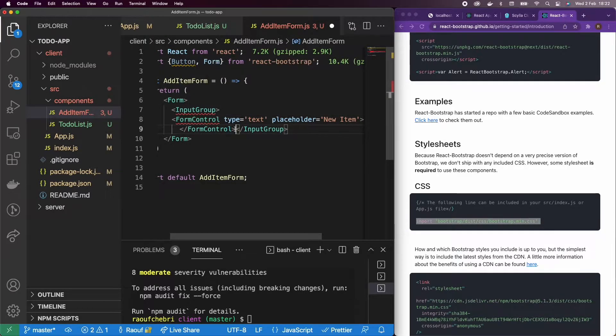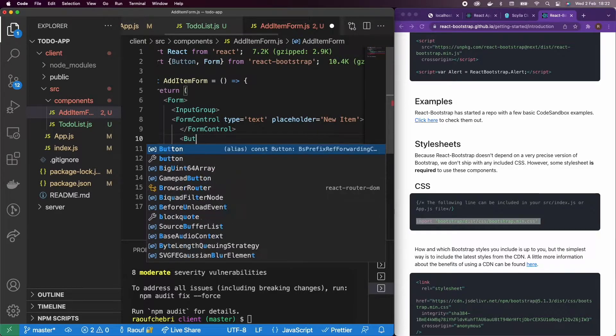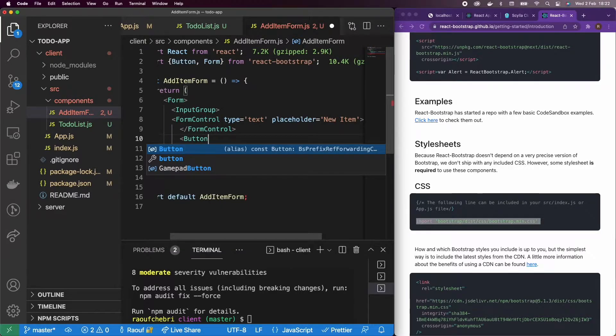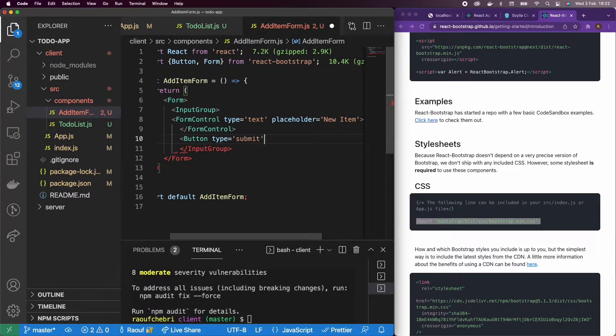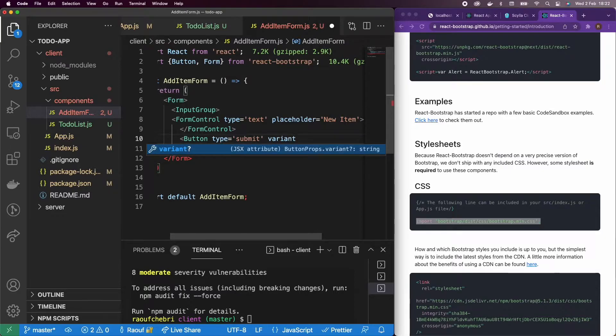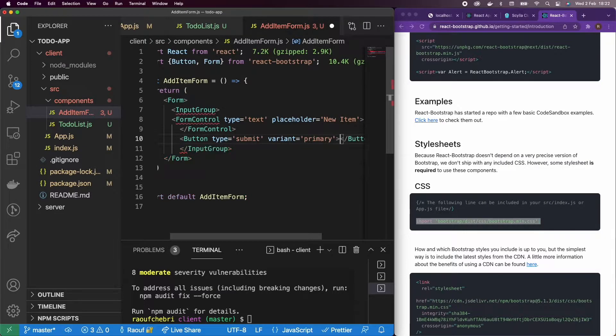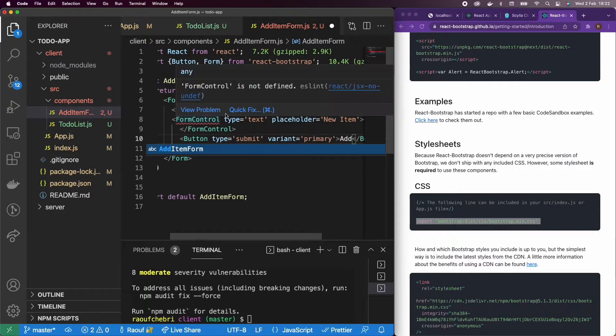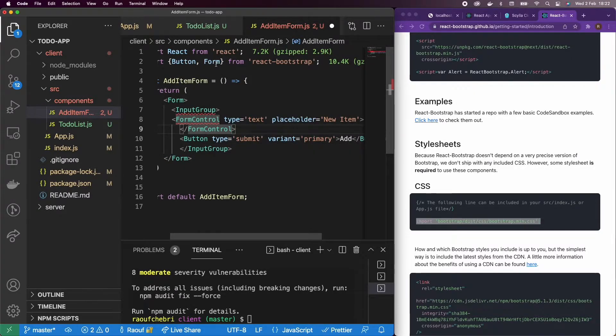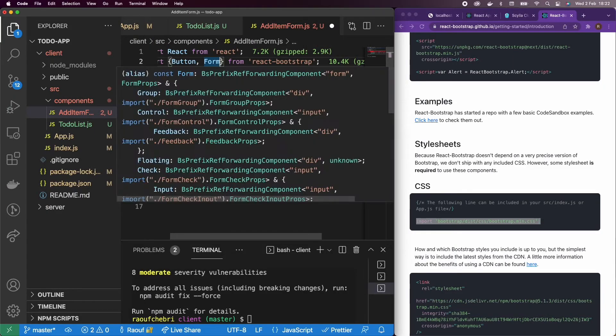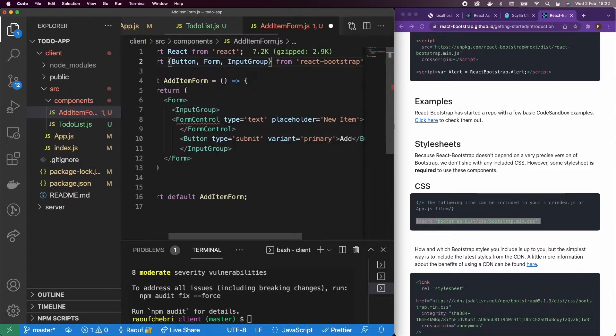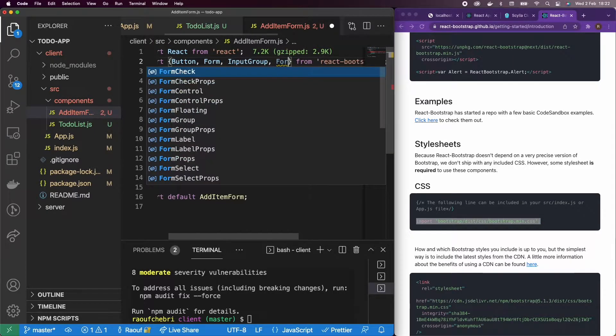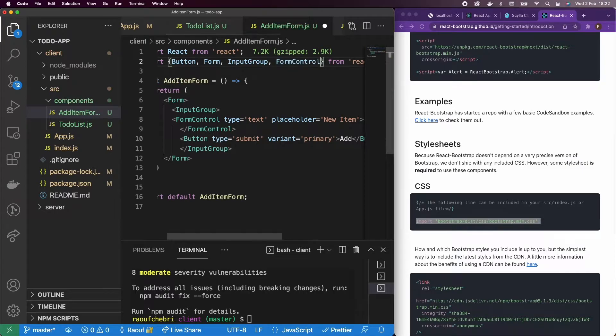Let's add the button now. Button of type submit. And let's give it a variant of primary. And we can close the tag and add a text of add. Let's import the input group and the form control. And save that.